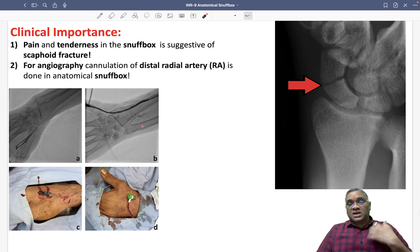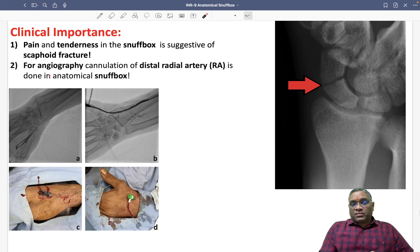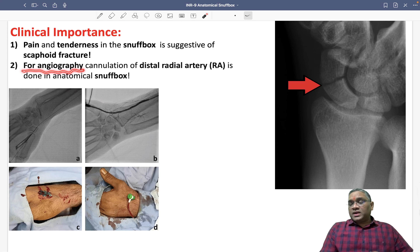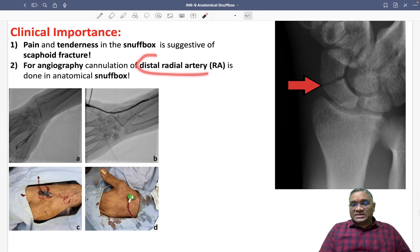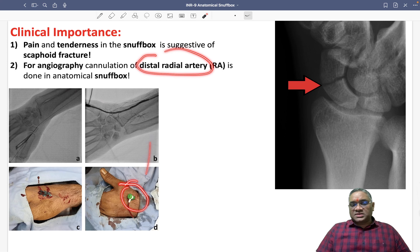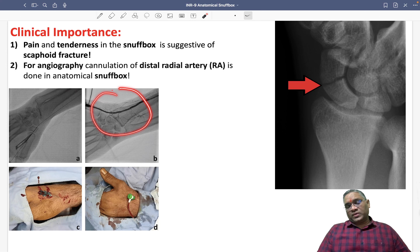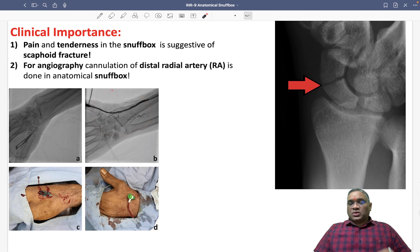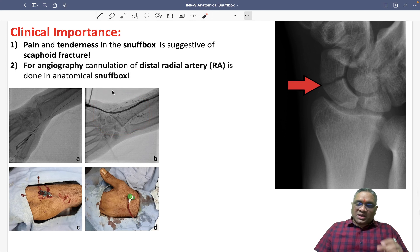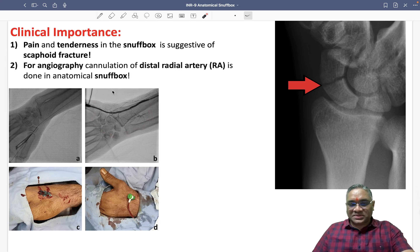Clinical application number two: as a cardiologist, whenever you are going to perform angiography, you will cannulate the distal radial artery as seen here — this is the distal radial artery being cannulated for angiography. I hope you liked this. Keep learning. Best wishes for your exams.